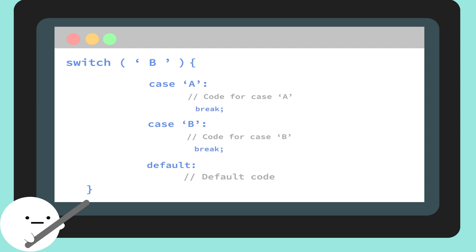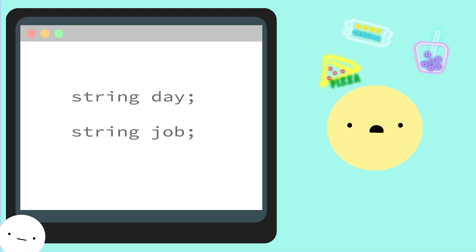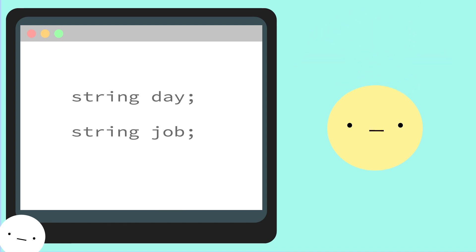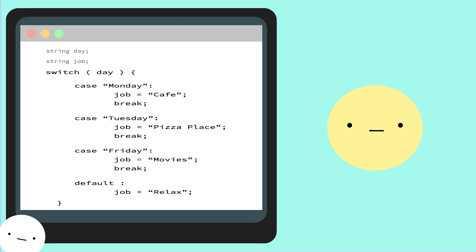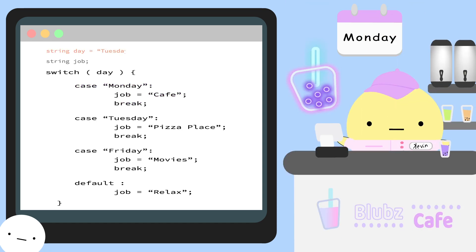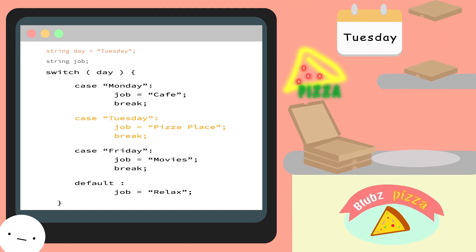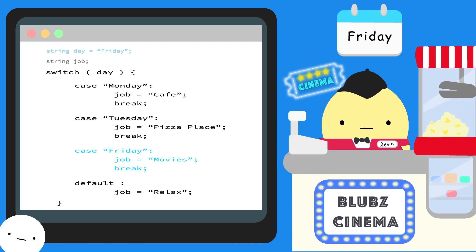Here's an example. Our friend Kevin is a busy blub with many jobs and he needs help remembering which job he has to do each day of the week. We can help him keep track with a switch case. First we initialize our switch statement, then it's followed by an expression inside our parentheses — in our case, what day our variable is. If the day is Monday, the program will tell Kevin to work at the cafe. But if we change the day to Tuesday, it will tell Kevin to work at the pizza parlor. If it's Friday he'll work at the movies. However, if it's a day with no specific case like Saturday, then Kevin gets to relax.